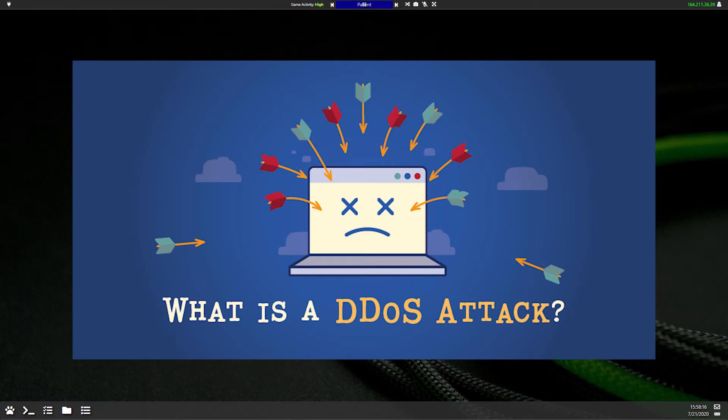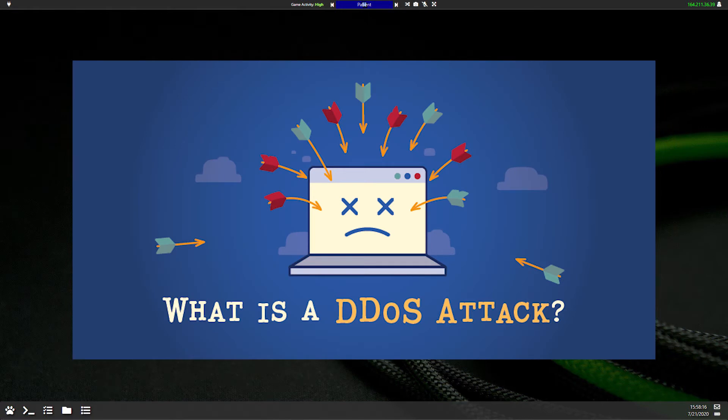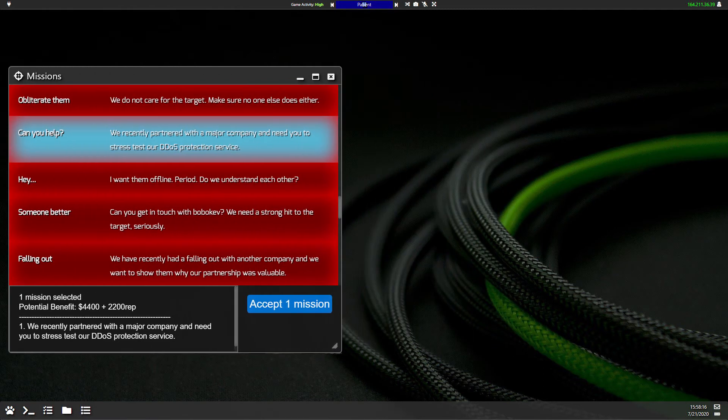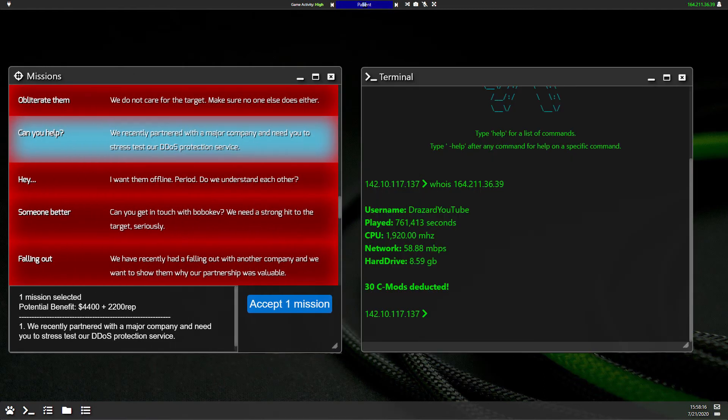So what is a DDoS in Slave Hack 2? Well, a DDoS is an attack that you can perform on NPCs for missions or against other players, and you require three things to do that.